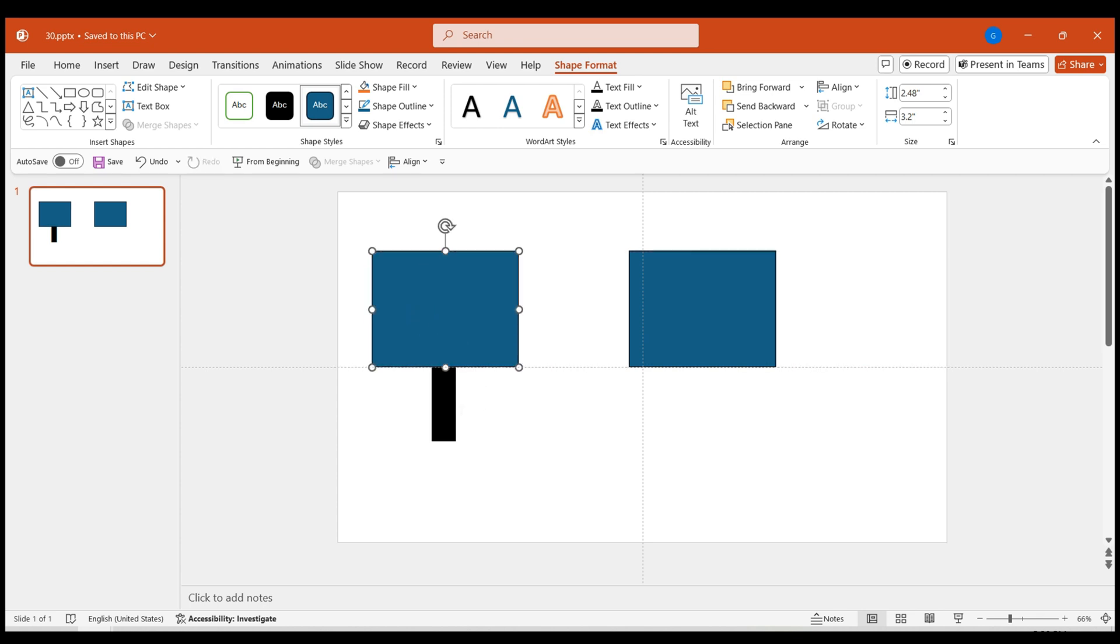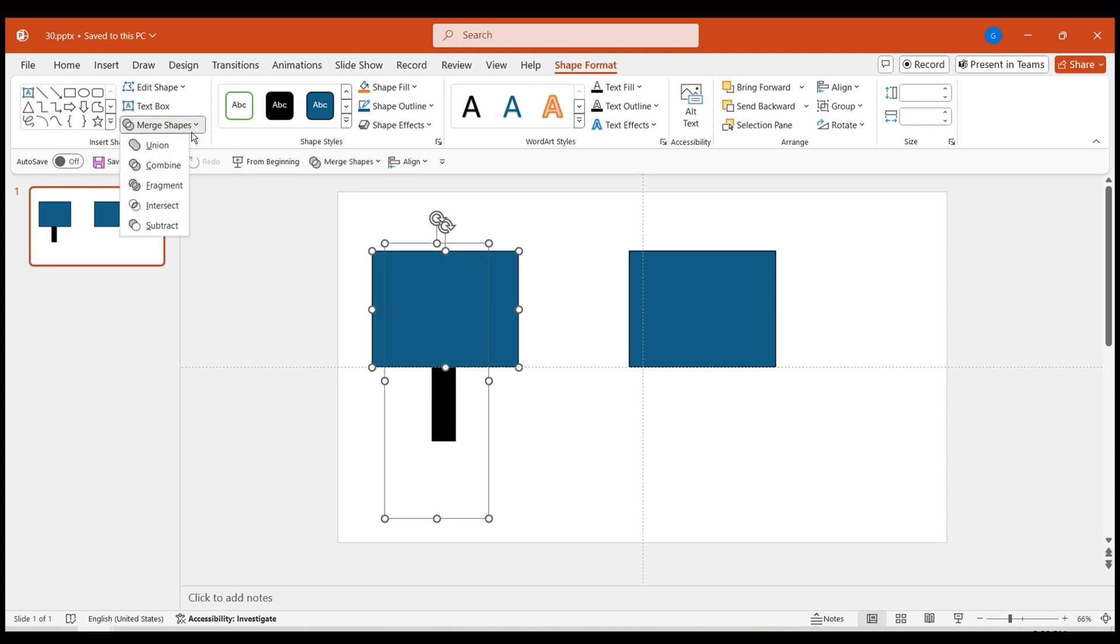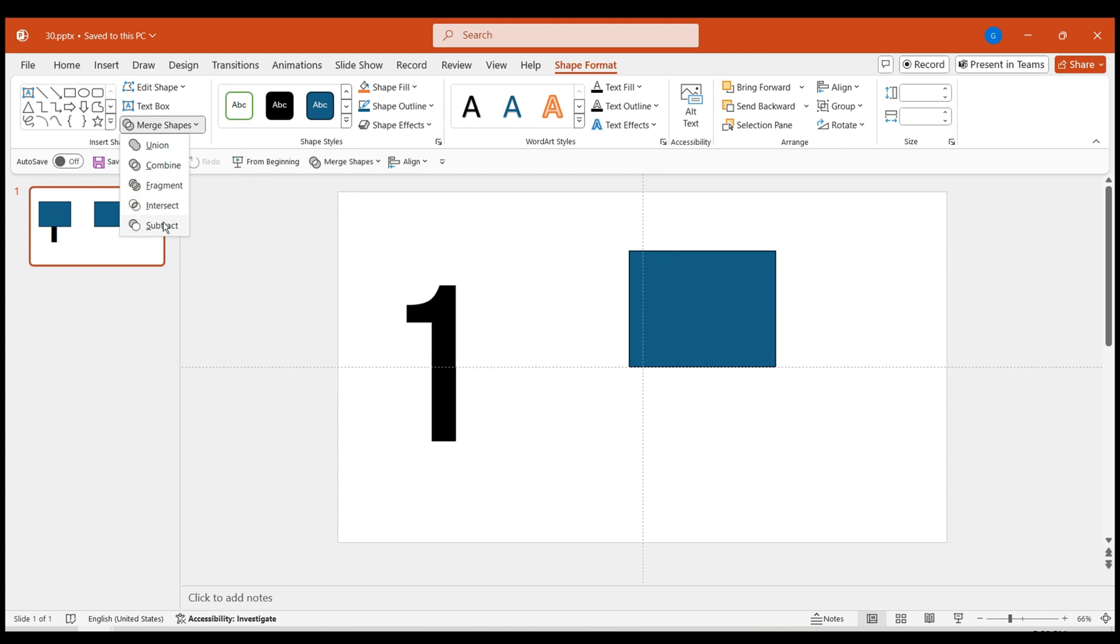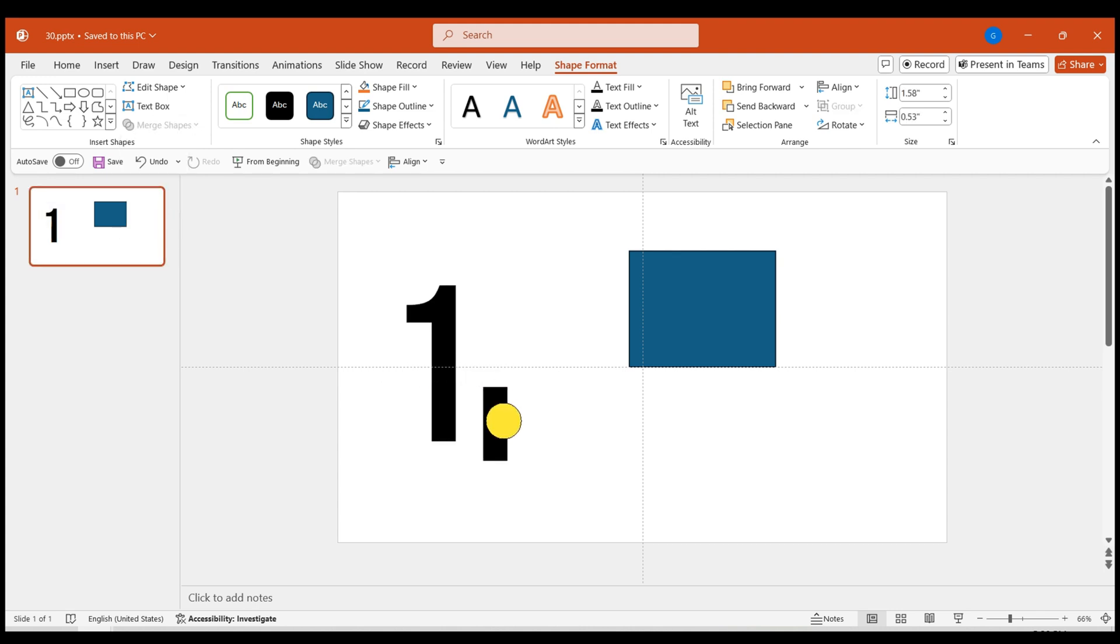Next, select the number first, then the rectangle. Go to the shape format in the menu bar. Select subtract under merge shapes. This way, the number subtracts the top half, giving us the bottom half of the number.